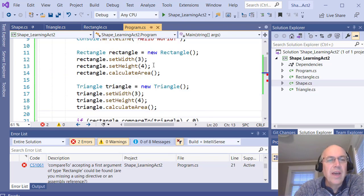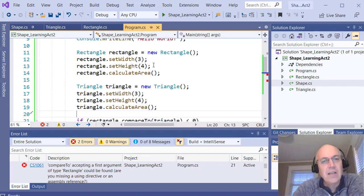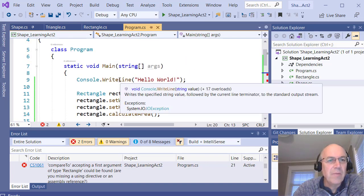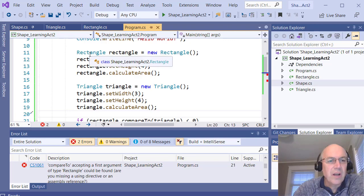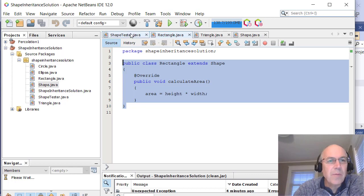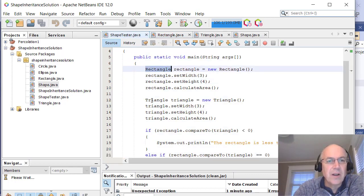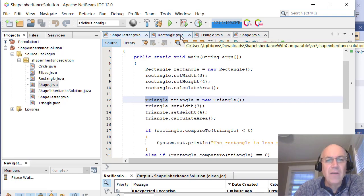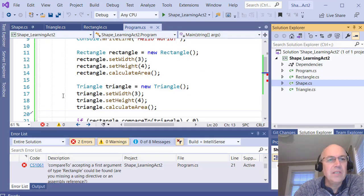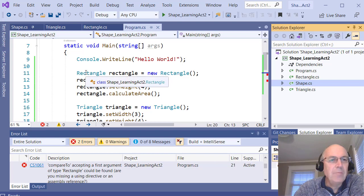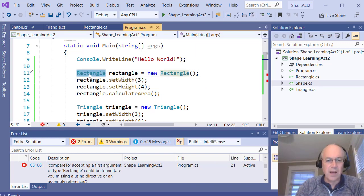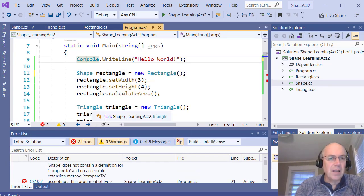Because we implemented CompareTo with IComparable using an interface, this doesn't quite work the way it should. There are subtle differences with interfaces and inheritance between C# and Java. The issue is we're declaring a Rectangle object and a Triangle object rather than Shape objects. CompareTo is defined in the Shape class, and Java lets you get away with calling it on the child class, but C# won't. These should really be declared as Shape objects, with the constructors being the specific child class like 'new Rectangle' or 'new Triangle.'